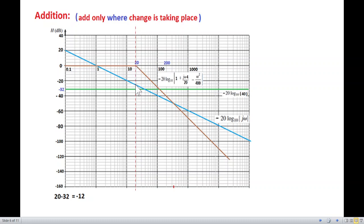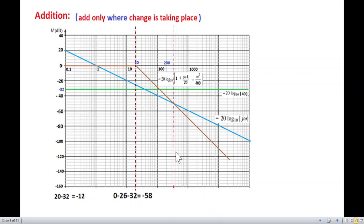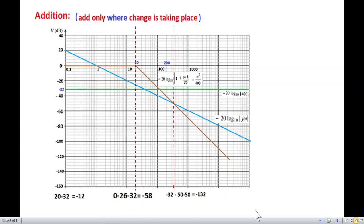At the next change point, the line comes down about one and a half divisions — that's minus 26. Combined with minus 32, the total is minus 58. At the following change point where two lines cross, this line has come down to minus 50 and the other is also at minus 50, giving minus 32 minus 50 minus 50, which totals minus 132.